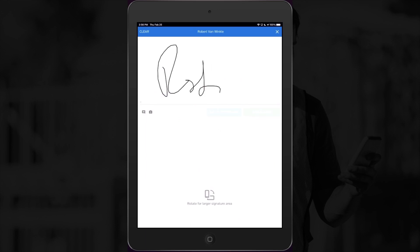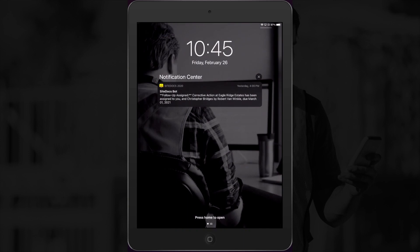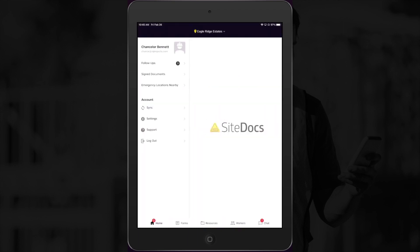Now let's take a look at what it will look like from the supervisor's side. When I unlock my device, I can see that I have a notification from the SiteDocs bot right here on my lock screen, just like an email or a text message. It shows me some basic information about a follow-up that I've been assigned, so I know that I can go check it out in my SiteDocs app.